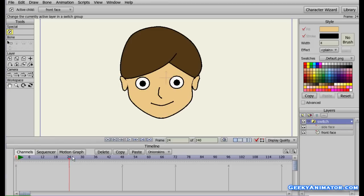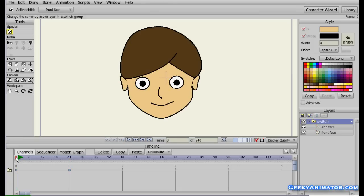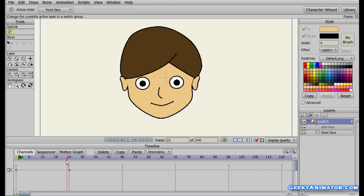A switch layer shows only one layer at a time. I'm going to right-click on the switch layer to select which layer I want to see. I'll select the front face — here it is. Now I'm going to click on the 24th frame, right-click on the switch layer again, and this time select the side face. So from frame 0 to frame 23 we have the front face, and from frame 24 onward the guy is looking to the left. This is still the basic switching.